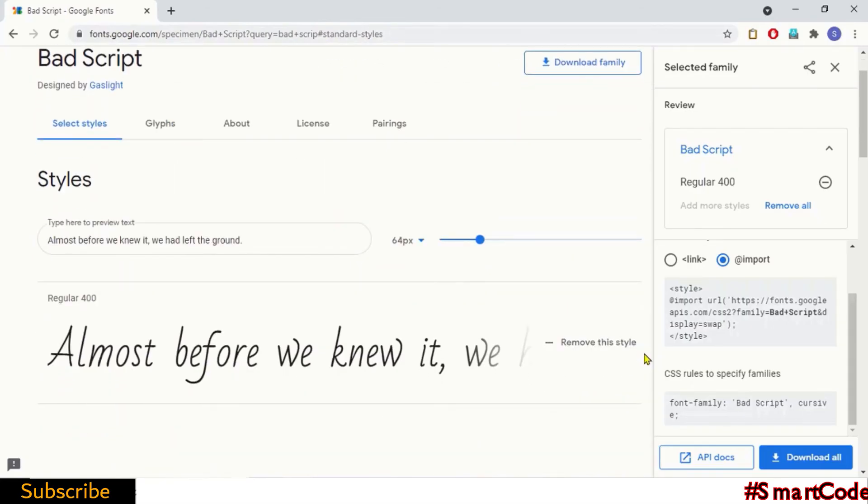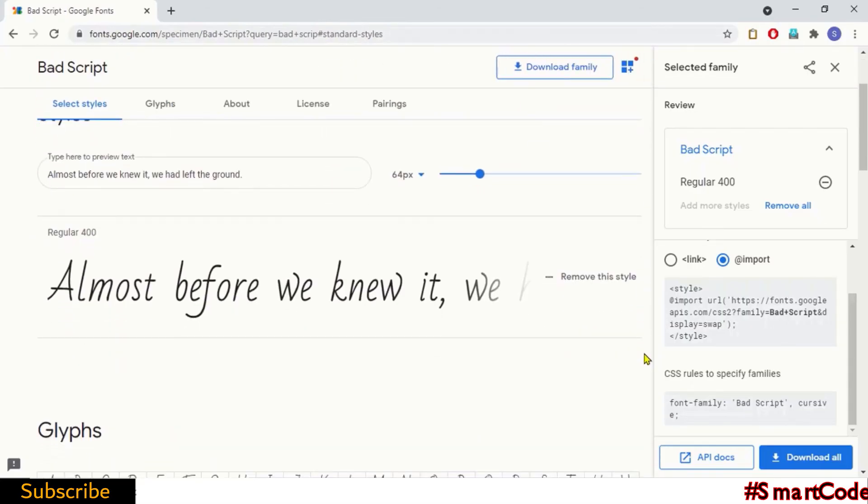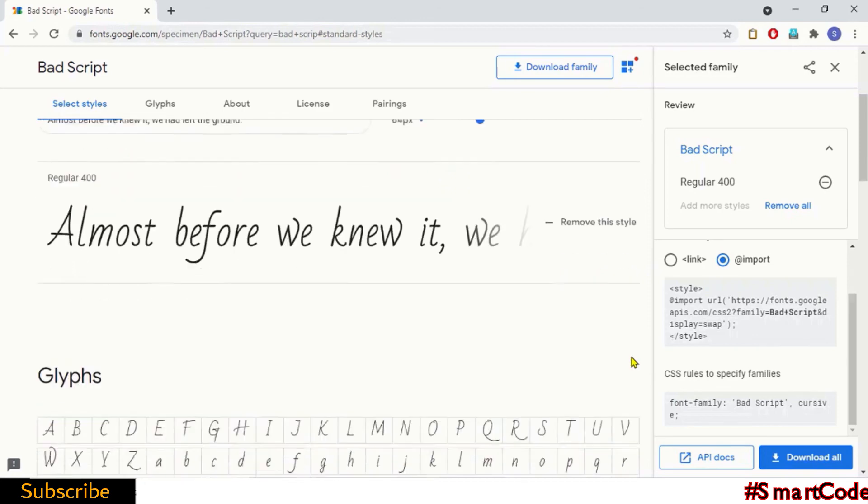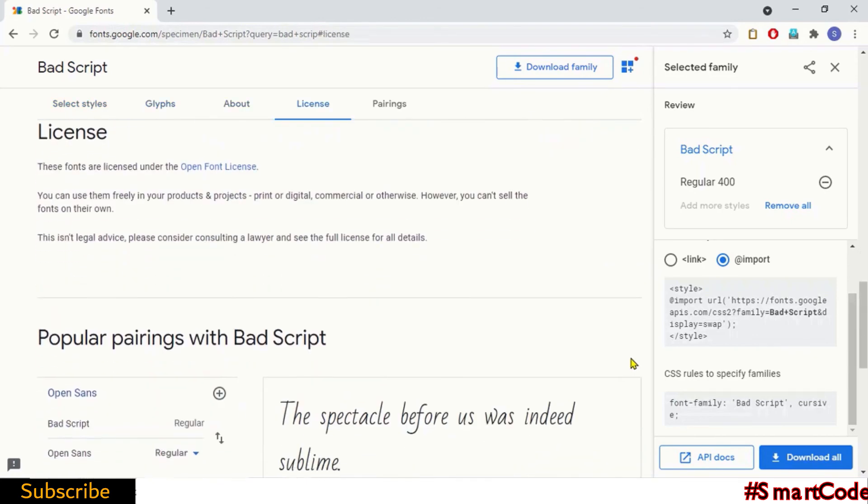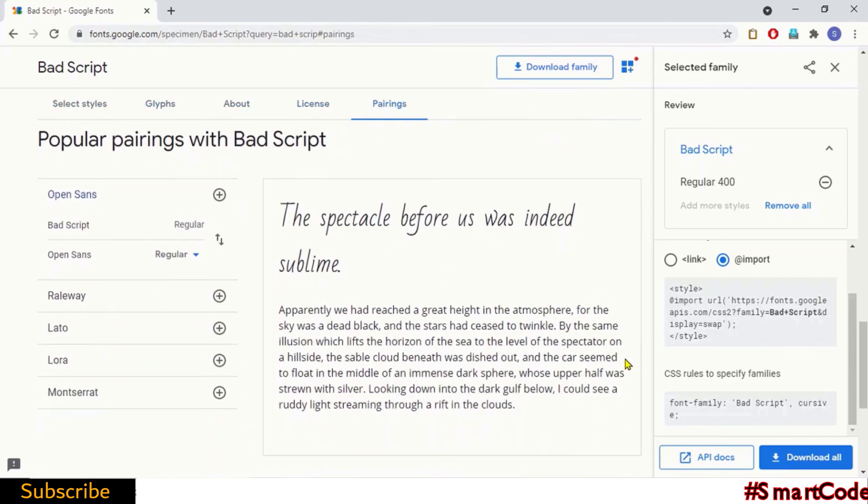So let's move further and see how we call multiple APIs to the same project. The Bad Script API is already added into our selection box. Now I'm going to choose another one. Let's choose a font from pairing suggestions. For example, this one: Raleway.